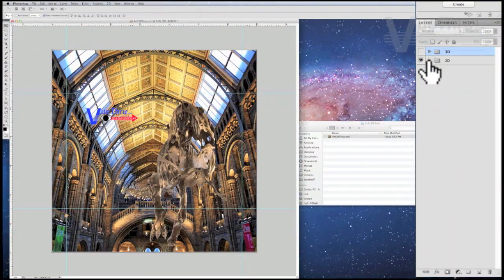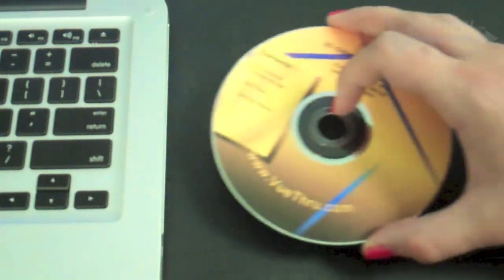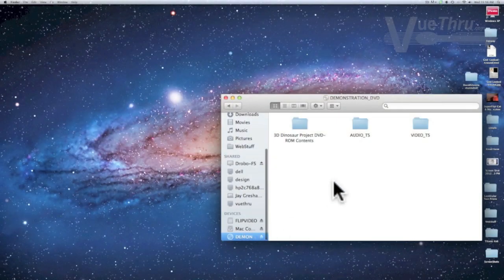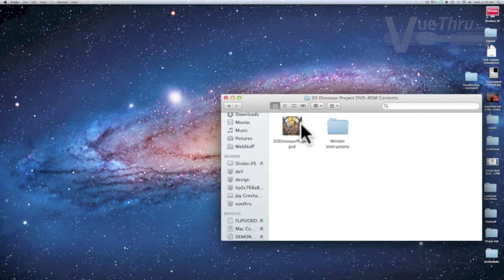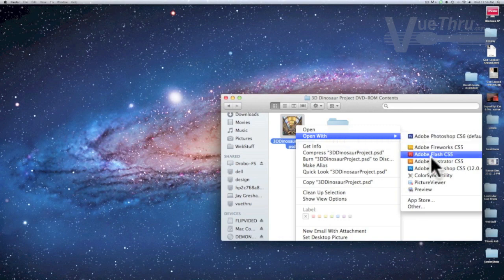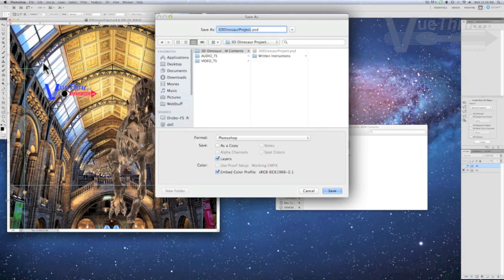In order to download the PSD file, insert the project DVD into your computer and access the disk drive. Select the DVD contents folder and open the 3D dinosaur file and save a copy to your desktop.